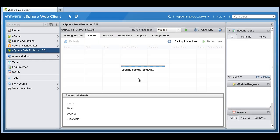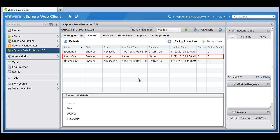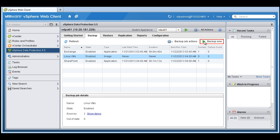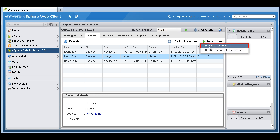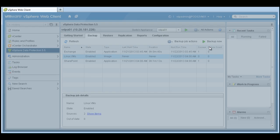So our backup job was created. So what we can do is go ahead and run it immediately. So we can select the backup job we just created, select this backup now button, and backup all sources.